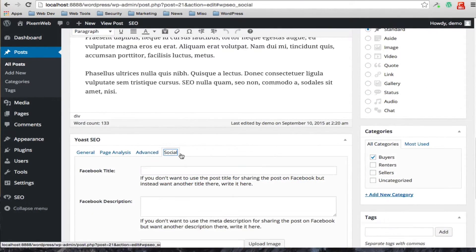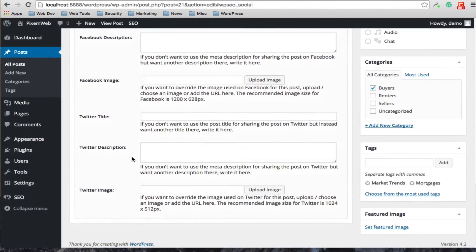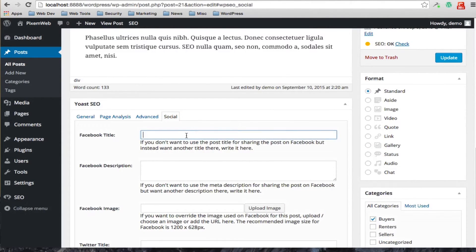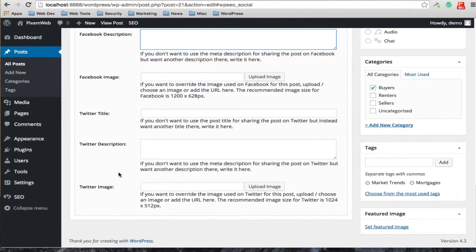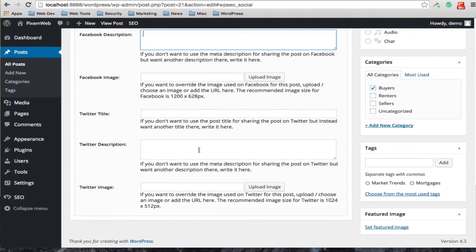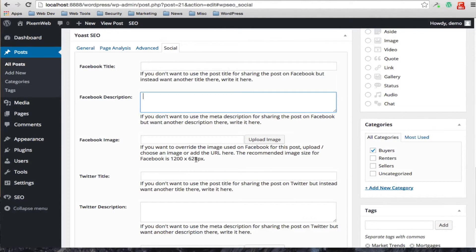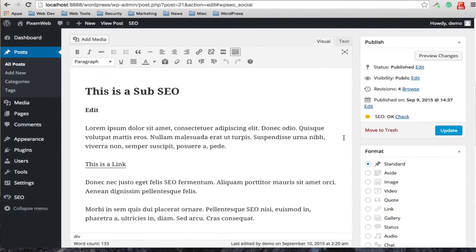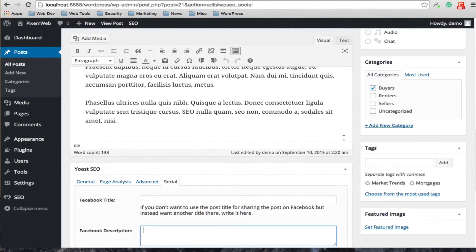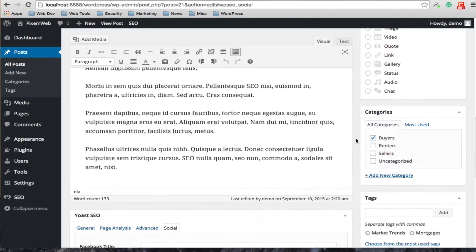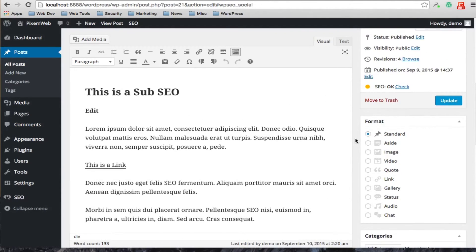For the Social tab on the post, you can leave most information the same or add more customized details: a Facebook title, description, and image. The same applies for Twitter — you can add a custom title, description, and image, and it gives you the recommended sizes for these specific assets. This controls how your content appears when people share it on social media, giving you uniformity across your articles and posts, which helps with branding purposes.